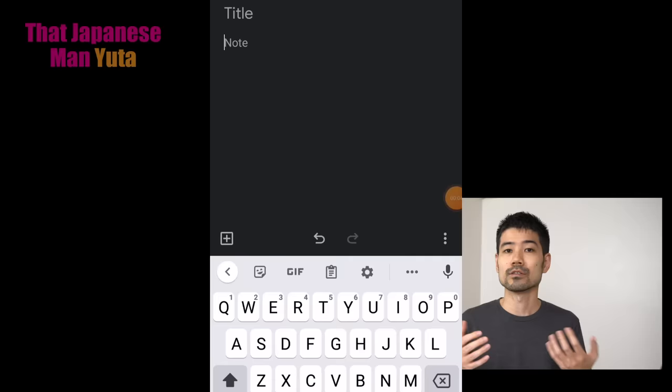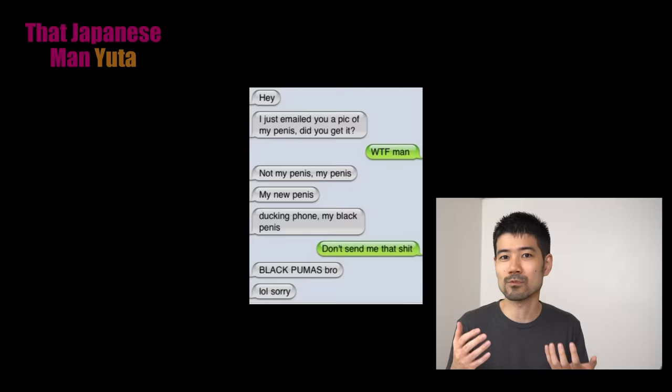Hey guys, it's Yuta. So typing in English on your phone is very straightforward. I have a phone, I have an Apple. You press A and you get A, you press B and you get B, and if you keep typing, autocorrect will find a way to screw up.